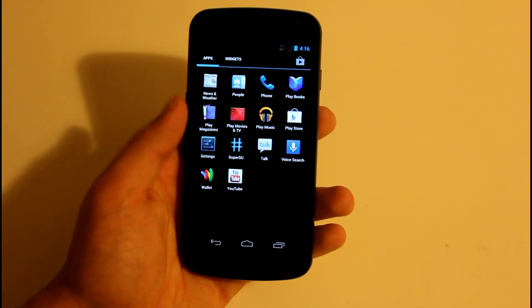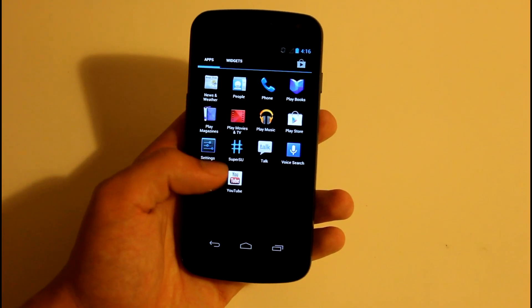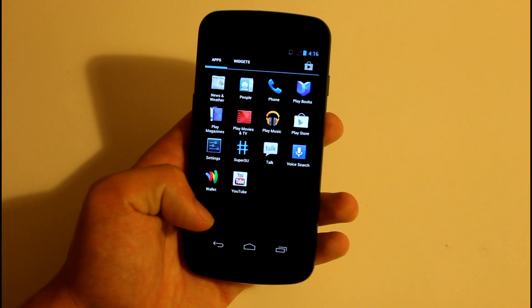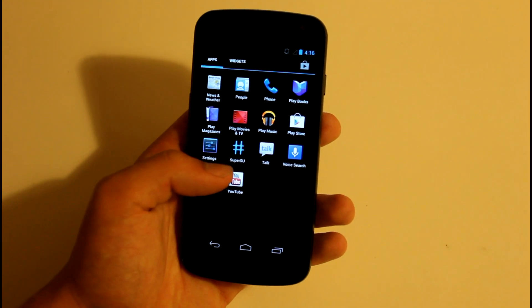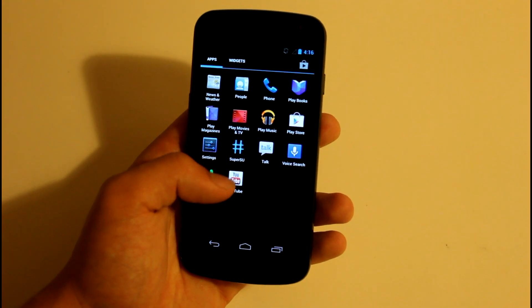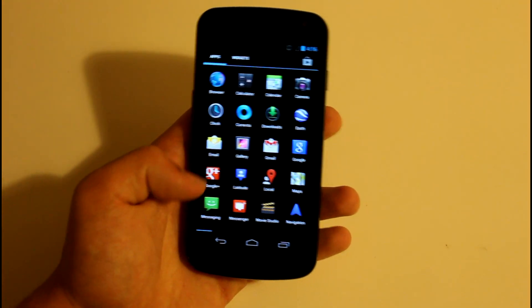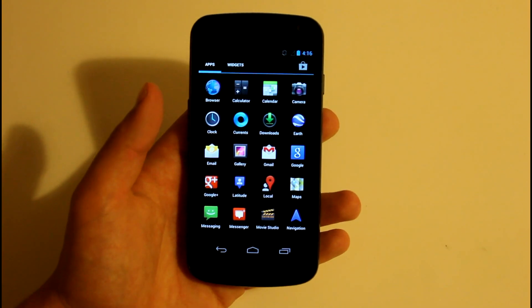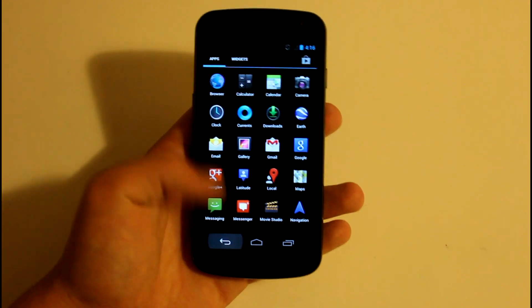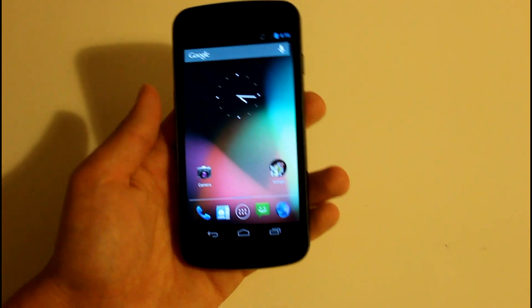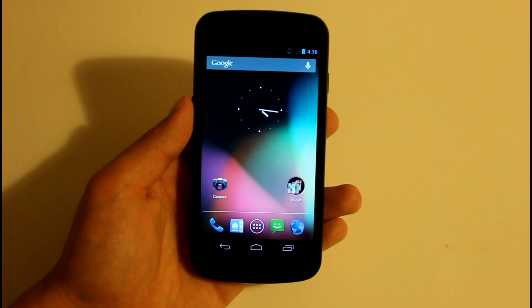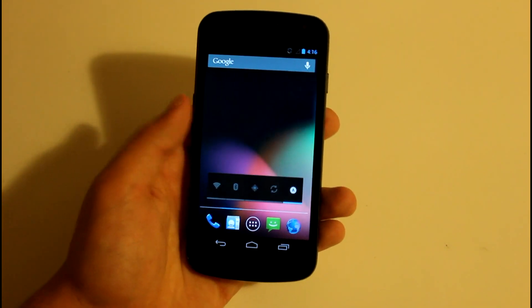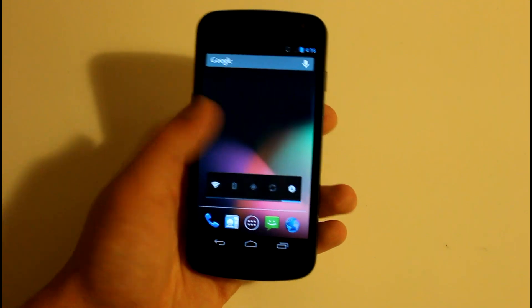Now this is not a rooted ROM, so you are going to lose root. I'm not for sure though, because I do see SuperSU. I was just reading the comments and the threads and I heard that it wasn't rooted. So I'm not sure. Let's go ahead and turn on Wi-Fi.